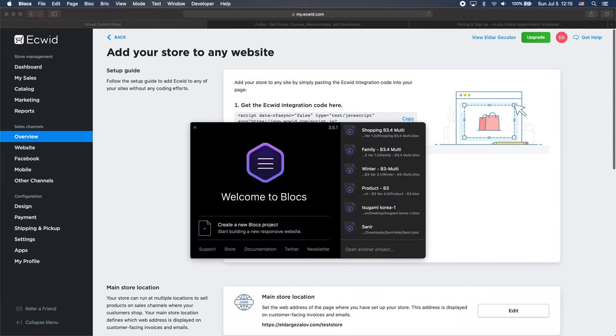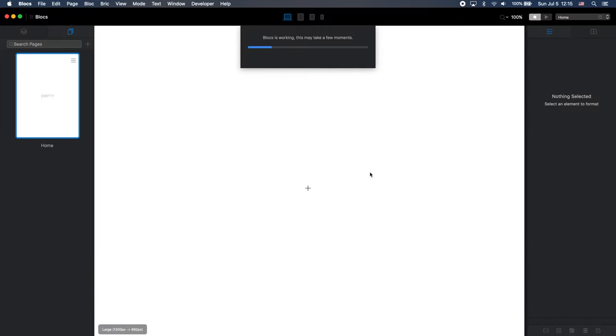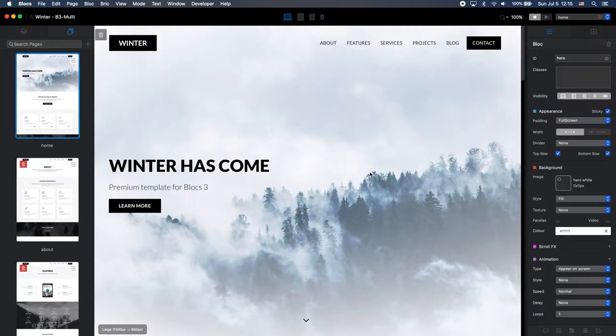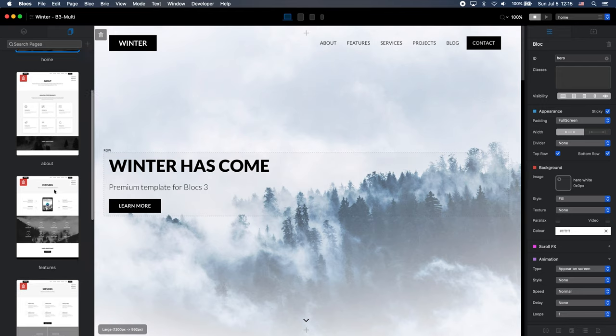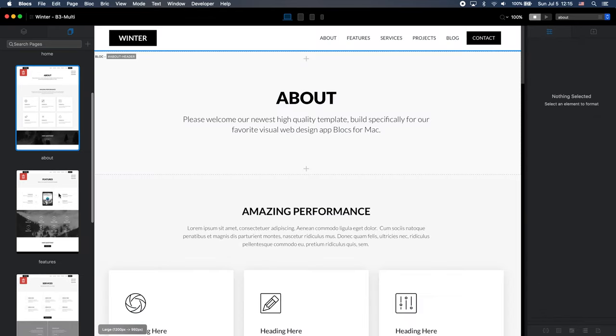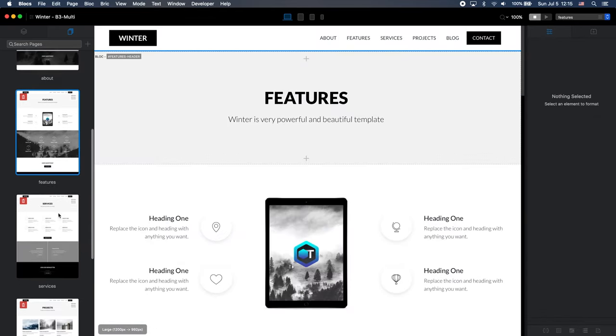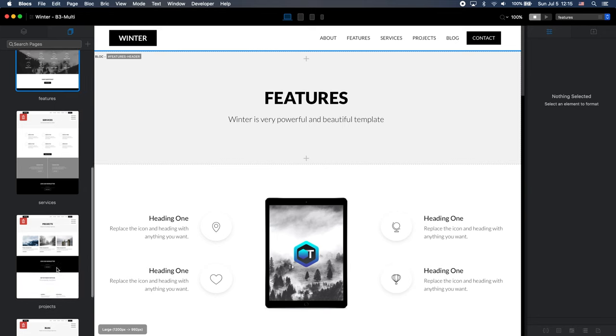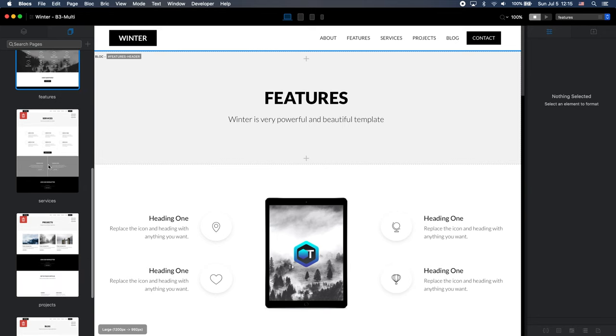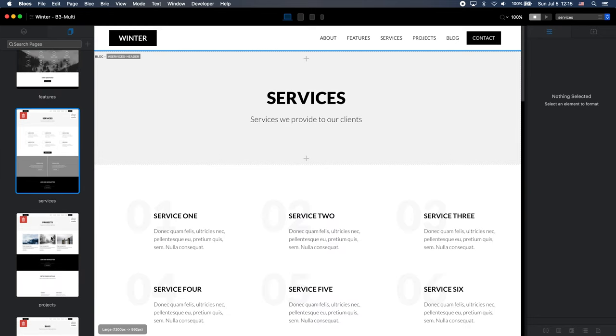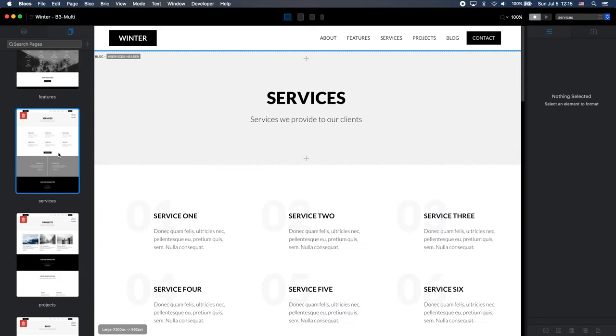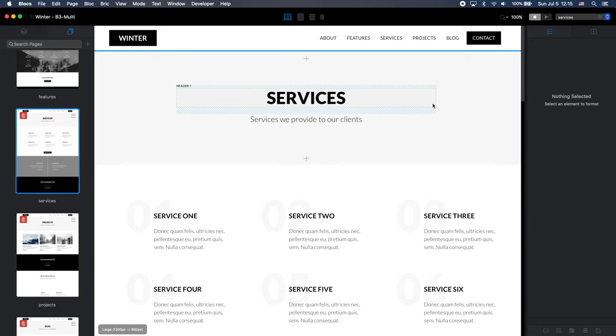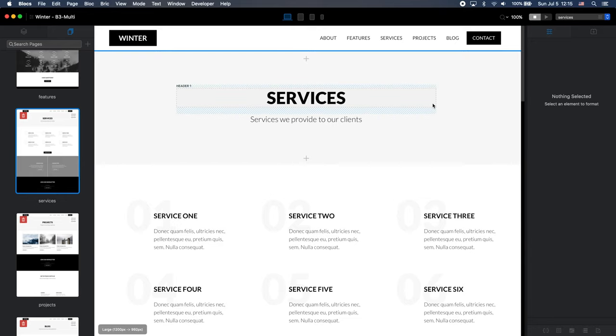And I will just use one of my templates so we can save time. For example, winter template. One of the popular templates I have. And it has a number of pages. For example, services projects. So I think for this website, I want to have instead of services, I want to have shop. So what I'm going to do, I'm first of all going to change the link of the navigation to shop.